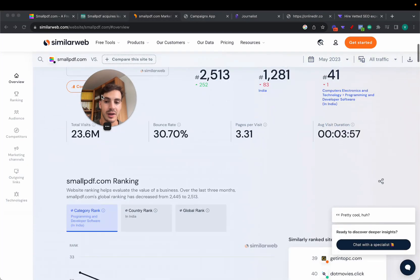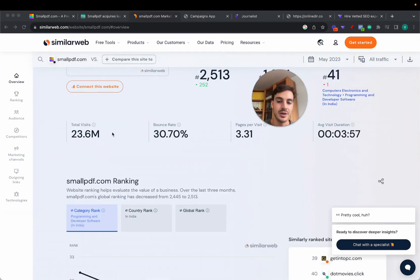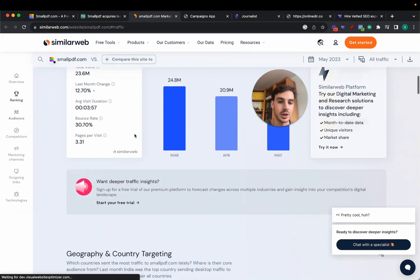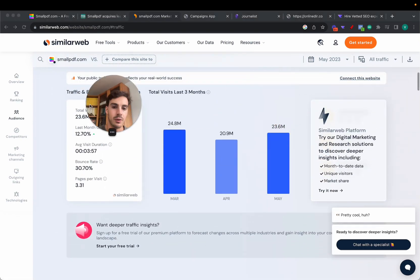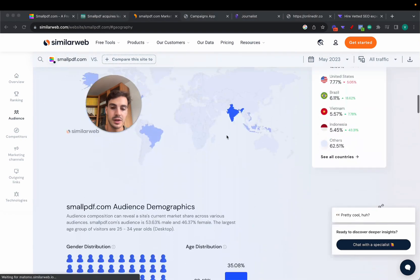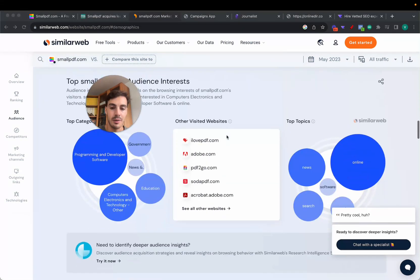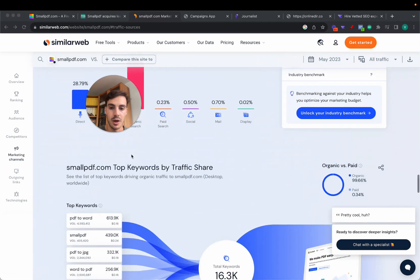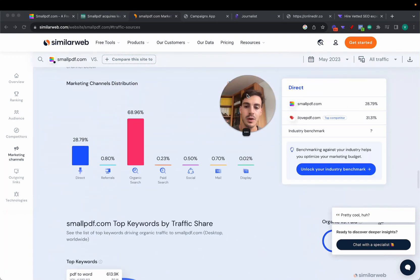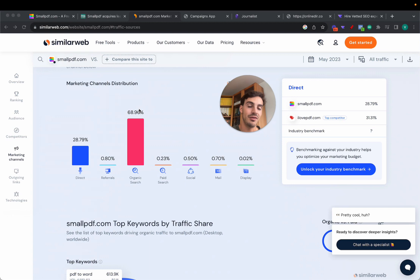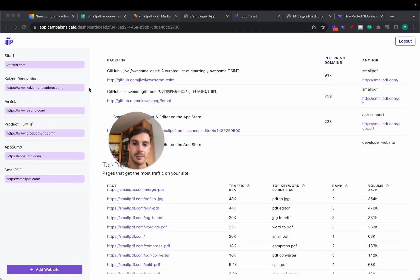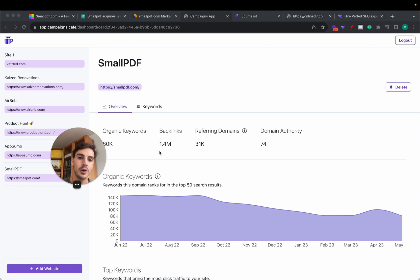In this video I want to break down their SEO strategy. As you can see here, almost 25 million visitors every single month, mostly from organic. 70% of their traffic comes from organic, so they have a very aggressive SEO strategy. They also have around 1.4 million backlinks.